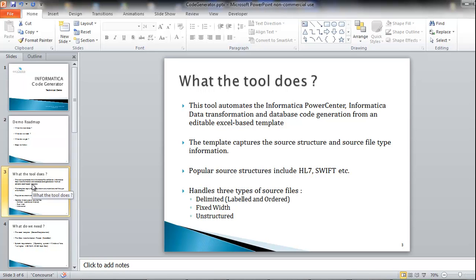The purpose of the Informatica code generator arises from the fact that various businesses today need to process numerous types of file structures such as HL7, Swift, etc. The complete process of parsing these source files and mapping the result to database tables can be cumbersome and time-consuming. The Informatica code generator automates the creation of Informatica PowerCenter workflows, Informatica Data Transformation parsers, and database SQL scripts using a user-friendly and editable Excel-based template. This template captures the source structure and source file type information.